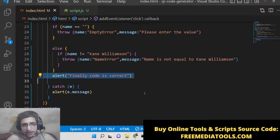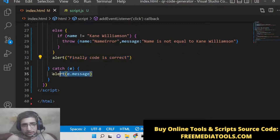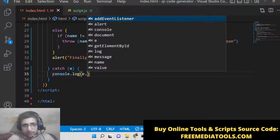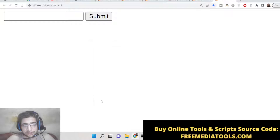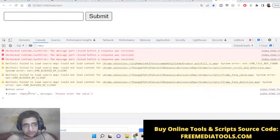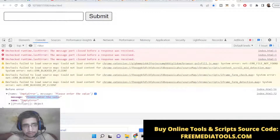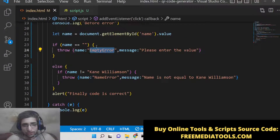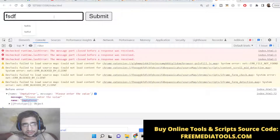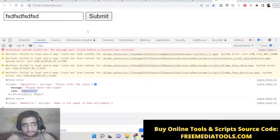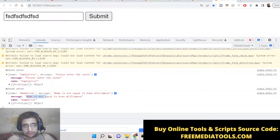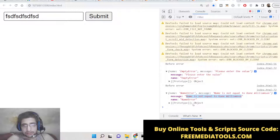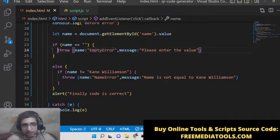The 'finally code is correct' statement is also not executed when an error is thrown. You can console log 'e' in the catch block to see the custom error object — you'll see name is 'EmptyError' and message is 'please enter the value'. You can change this name to anything according to your application. There's also a second custom error for when the name is not equal to 'Kane Williamson'. You can have as many custom errors as you want — just use the throw statement with an object containing name and message properties.